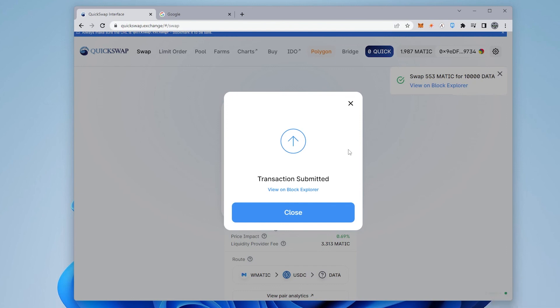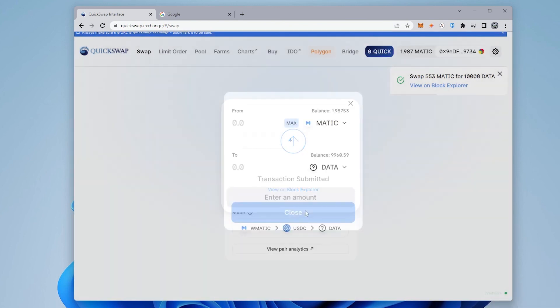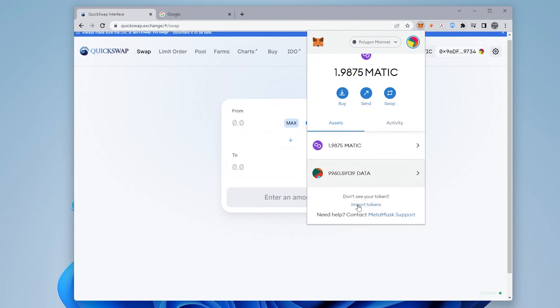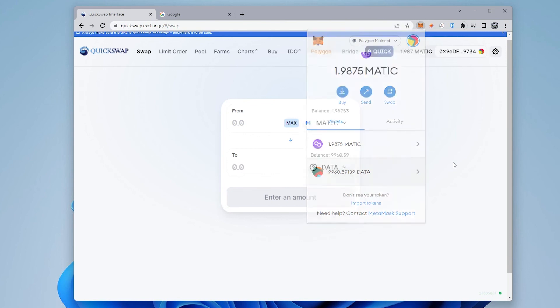There we go. The transaction's been confirmed, and it should show up in our wallet in just a moment. You go under assets, and you can see that I have just under 10,000 in here. We've just completed the whole process of purchasing some DATA tokens on the Polygon network.